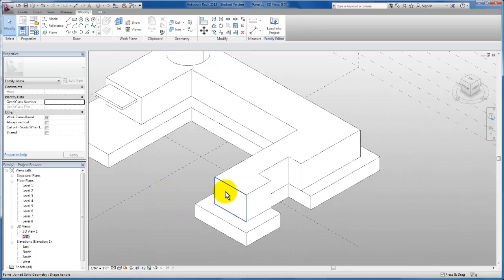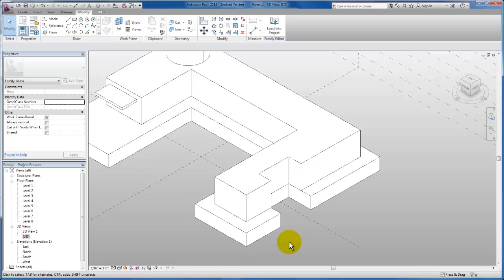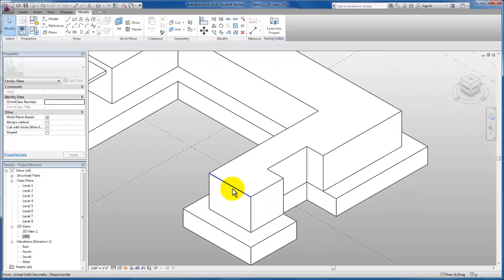The last thing I want to do over here is begin to push and pull to create what will become curtain wall at a later point in our project. I just want to show you that we can push and pull the edges of a conceptual mass as well.